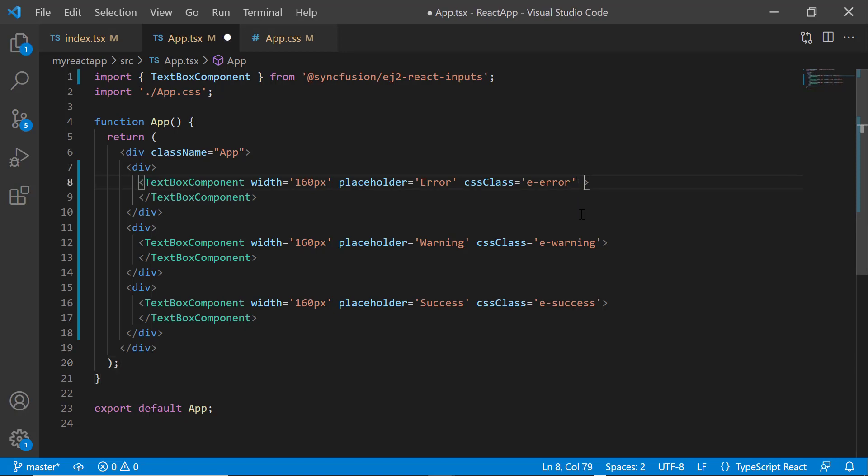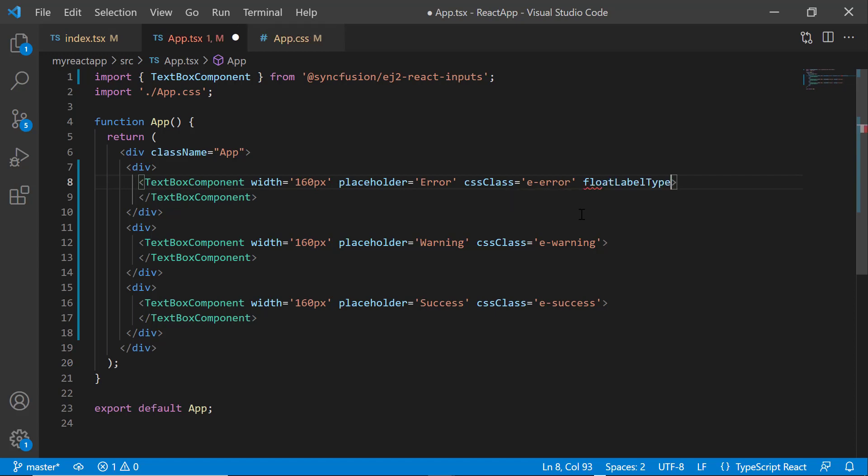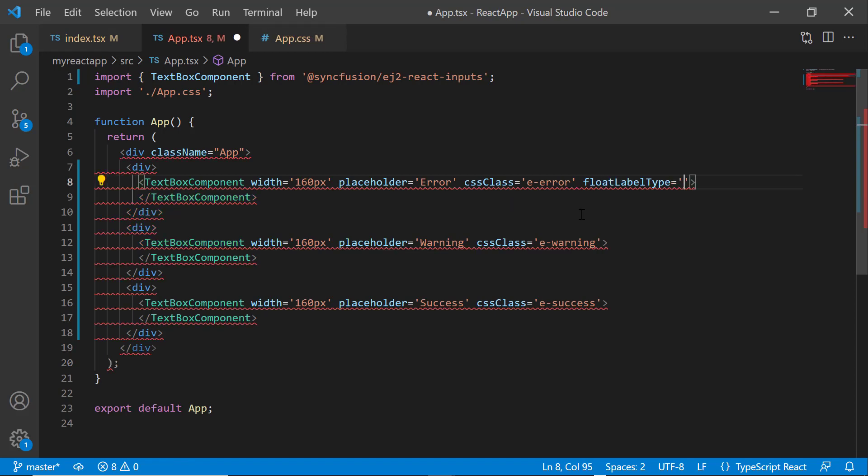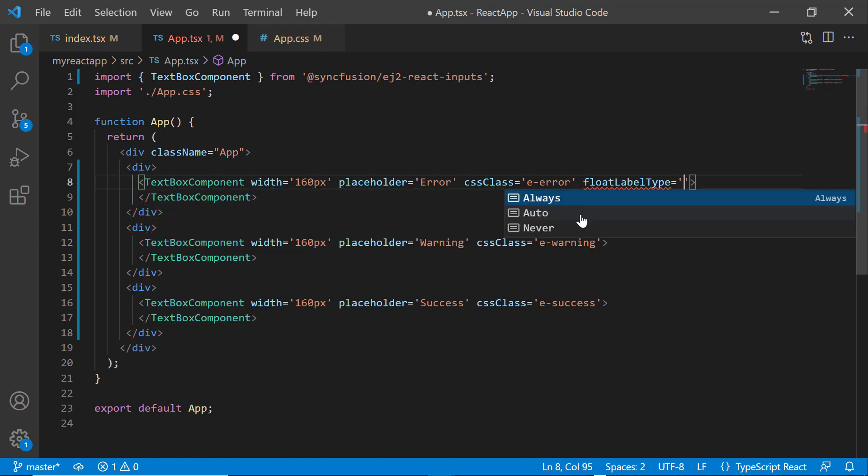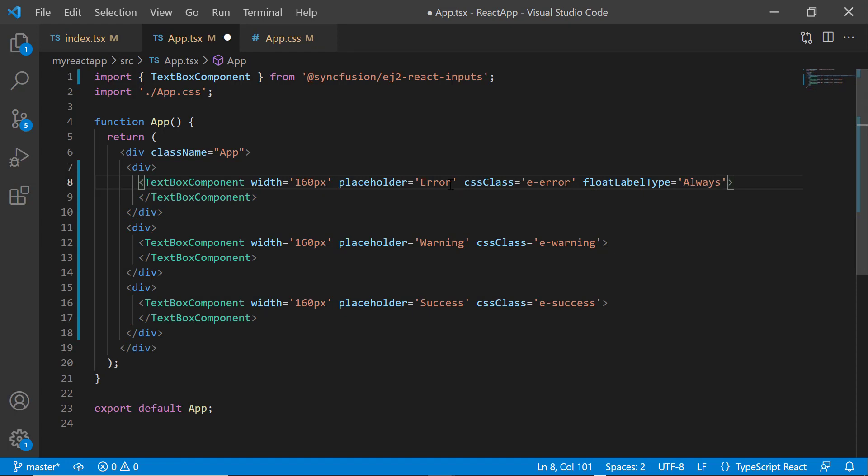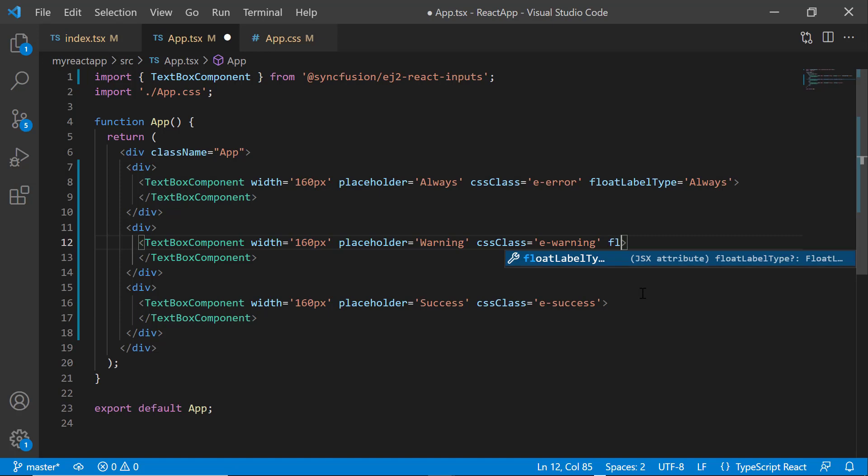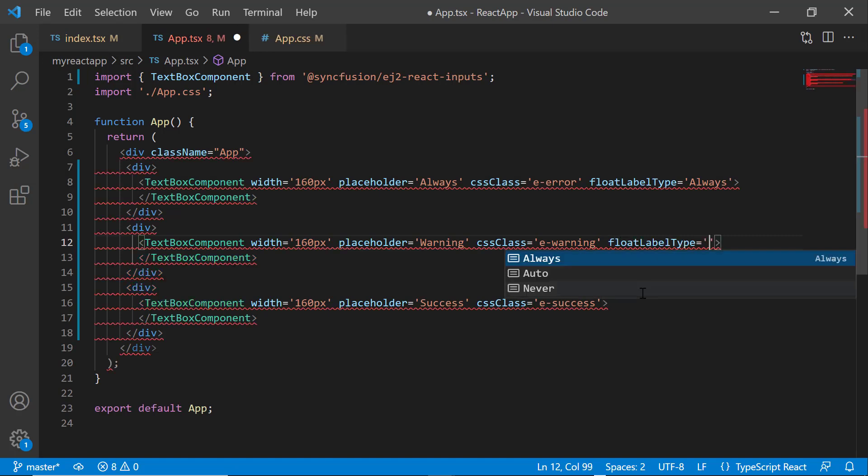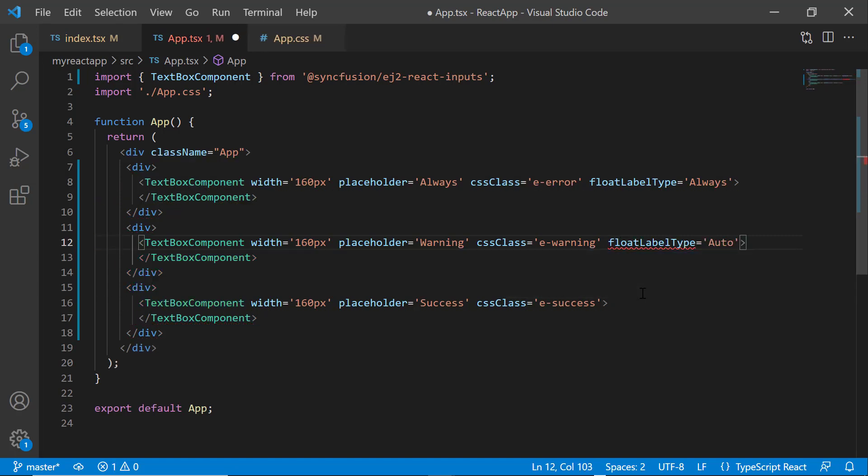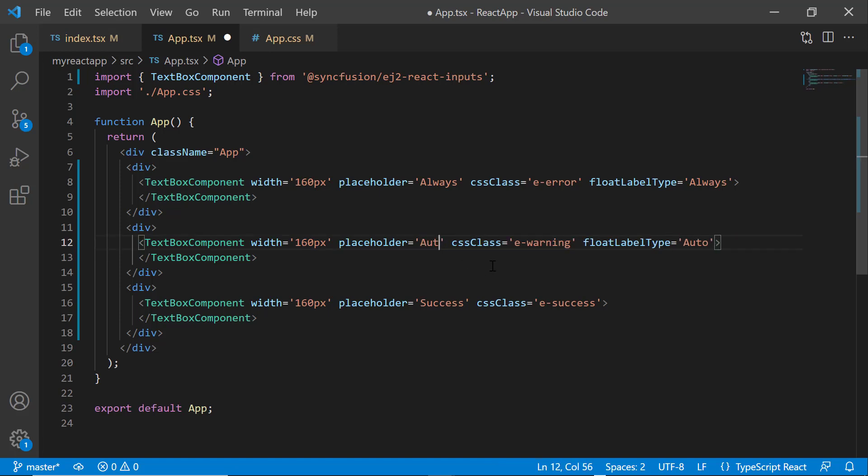In the first textbox component tag, I add the property float label type and set the value to always. In the placeholder value, I change the value to always for better clarity. In the second textbox component tag, I add the property float label type and set the value as auto. In the placeholder property, I change the value to auto.